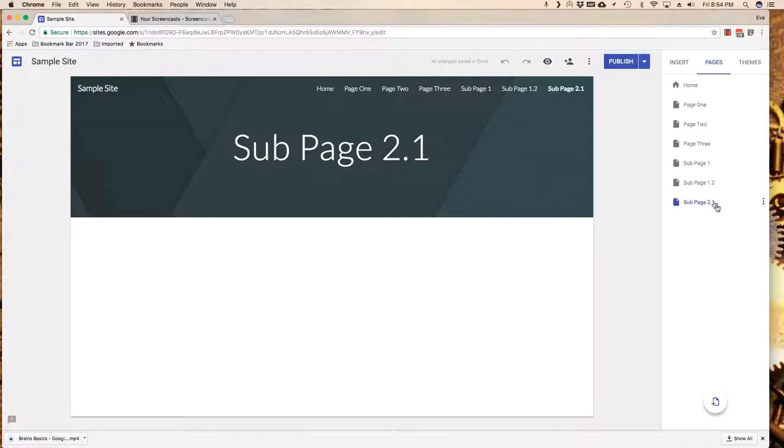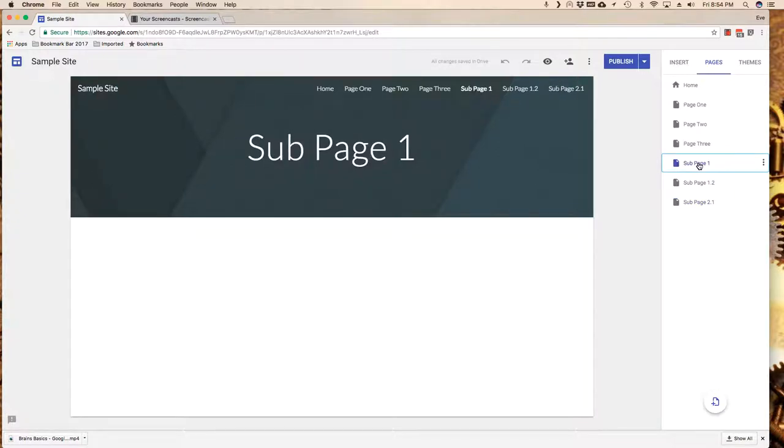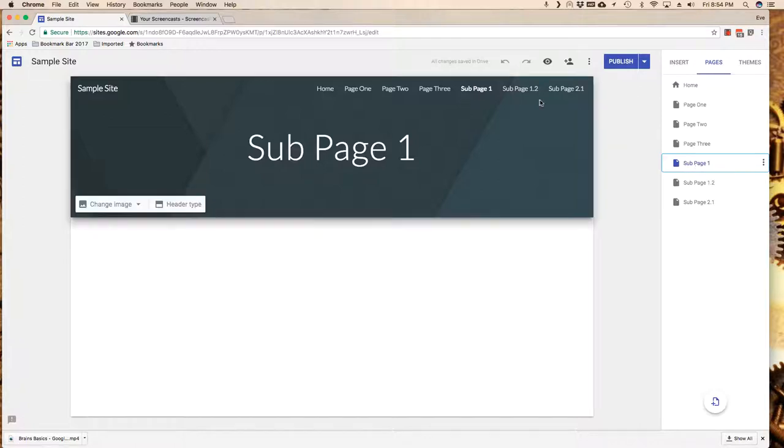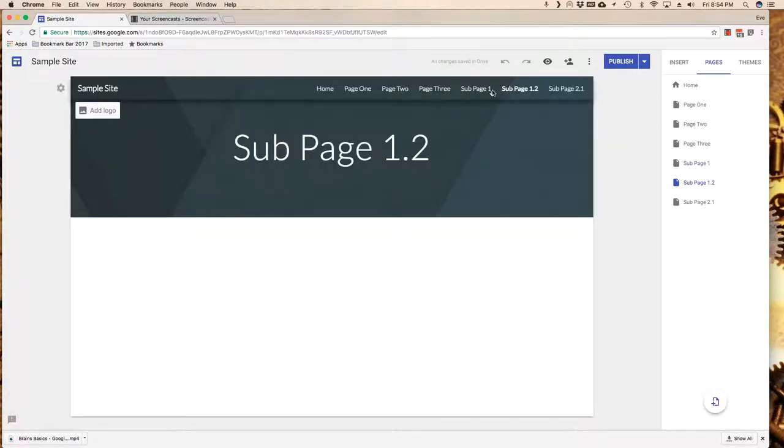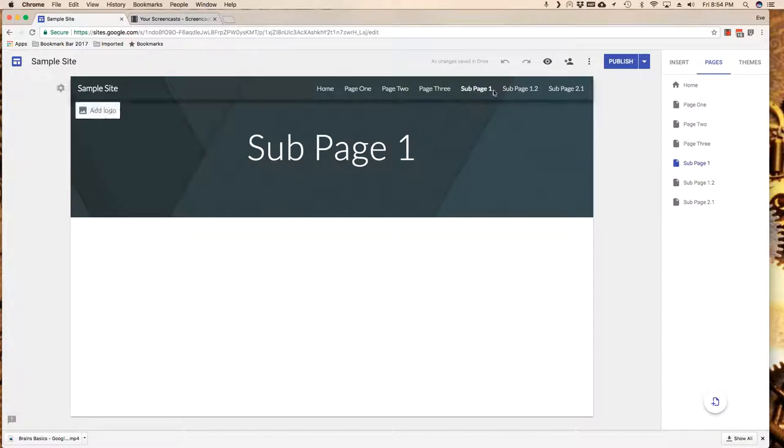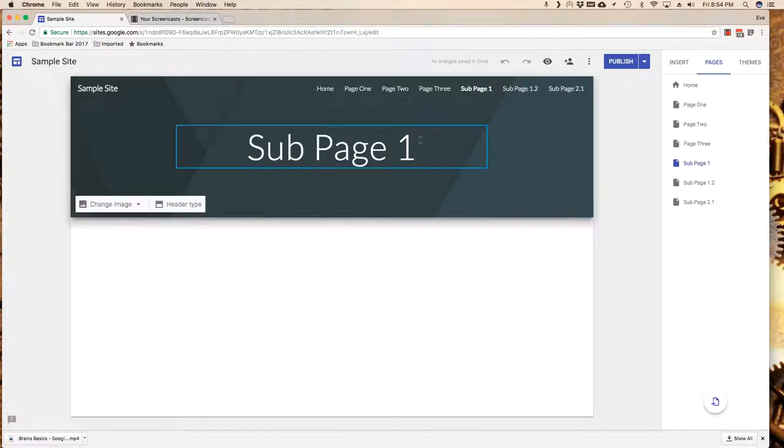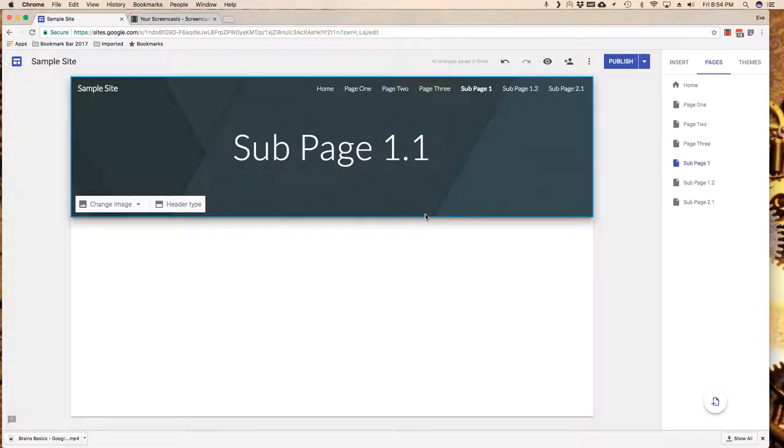The first thing I've noticed here is that I've got a sub page one, 1.2, and a 2.1. I messed up on my naming scheme, so let me go and figure out how to change that. Over here on the right hand side I'm going to click on sub page 1. Note that I could also hyperlink to these directly from my menu, and in this particular case I meant to call this 1.1.